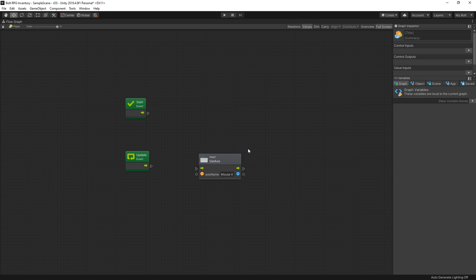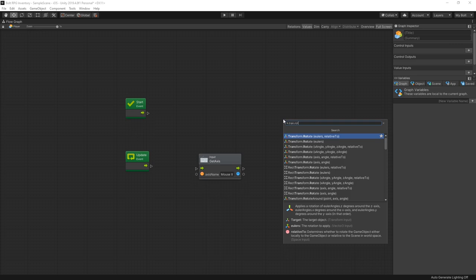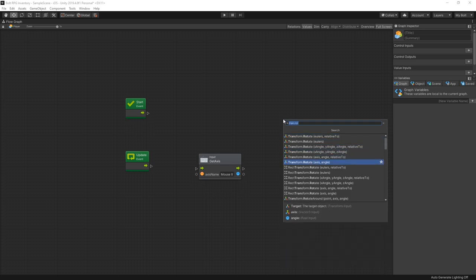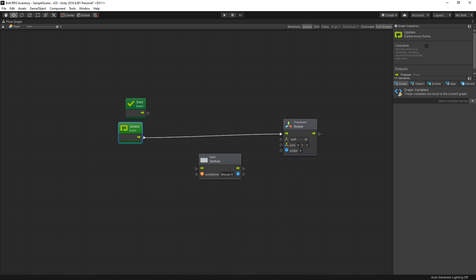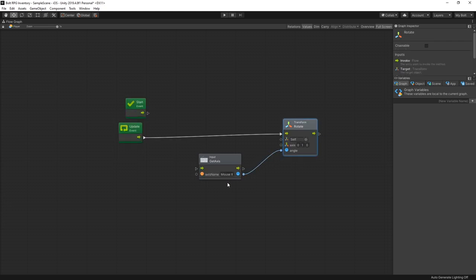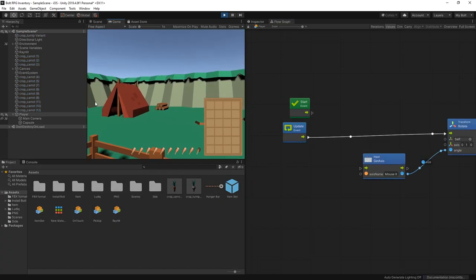Now we want to change the rotation. We have transform.Rotate with different options — the one I'm interested in is the axis-angle version, which is what we'll use to rotate our player. Let's connect our flow. The axis we're rotating around is the Y axis, so we'll set Y to one. For the angle, let's connect it directly to Mouse X. Let's exit full screen, click play, and this is how it looks — you can see the player is rotating.